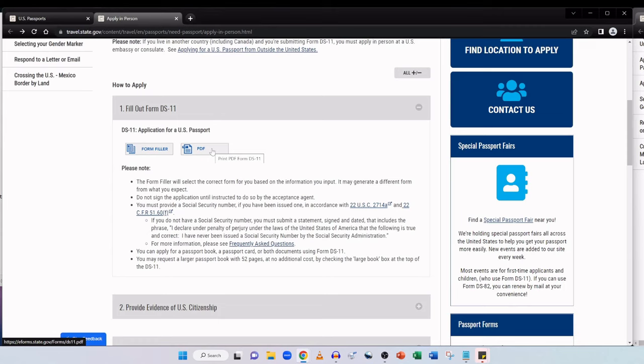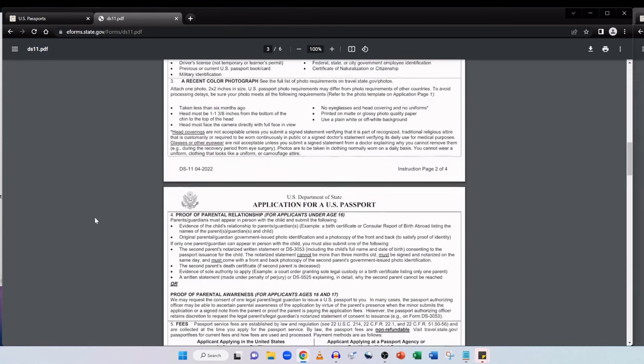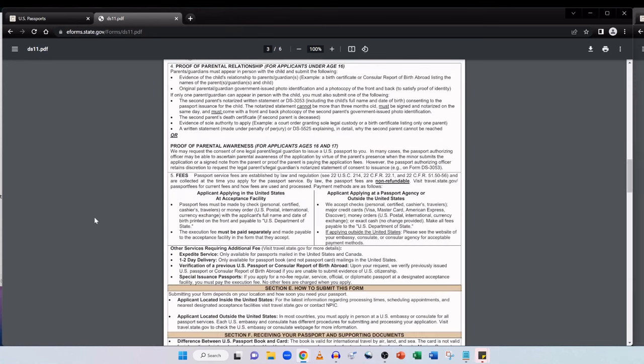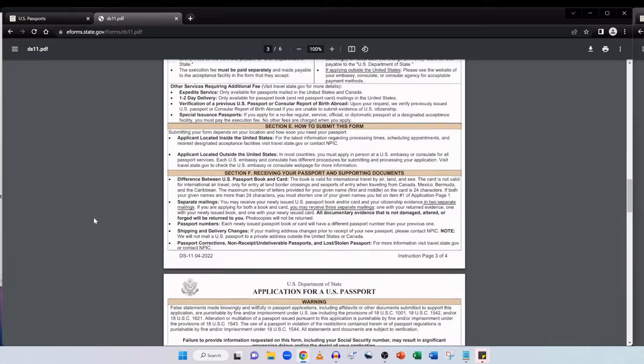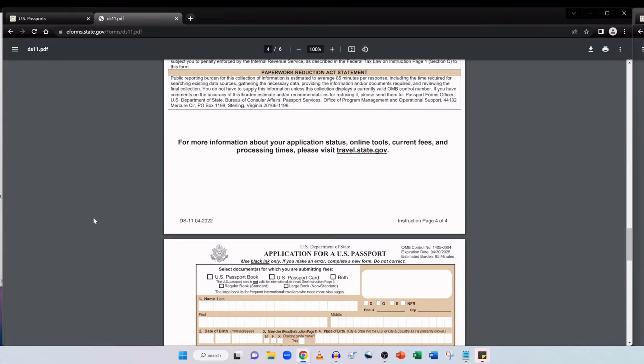So let's open up the form by clicking on PDF. It's a six page form with instructions included. And straight away the first thing you want to look at if filling in this form by hand: print in black ink to complete this form. Please make sure you're using black ink not any other color of pen.